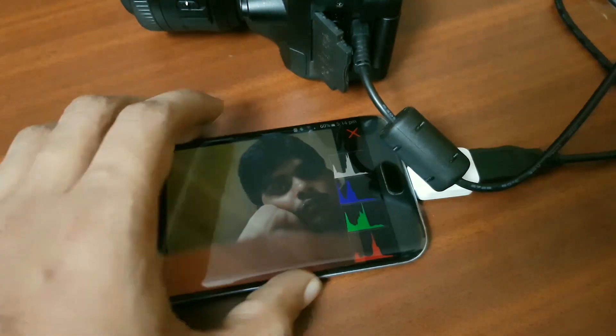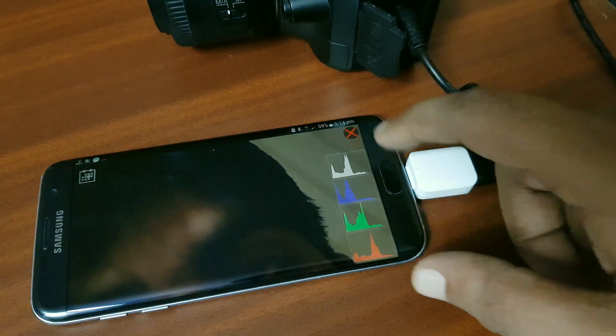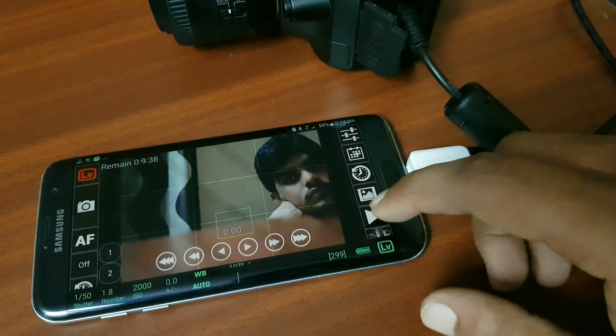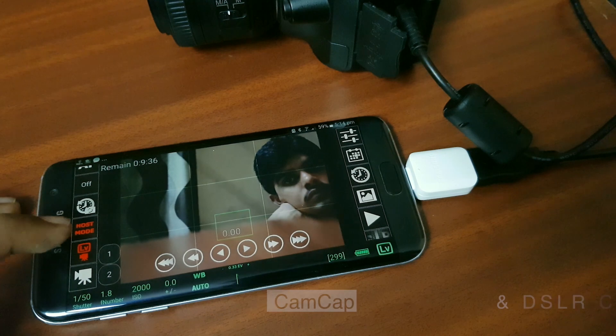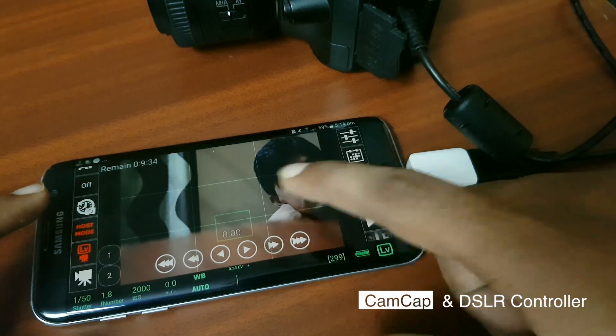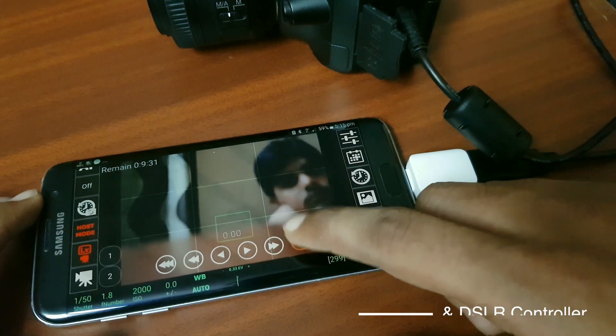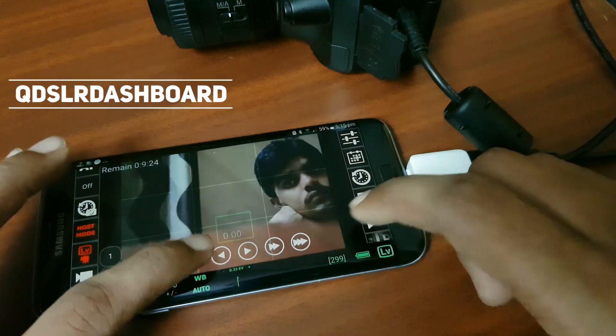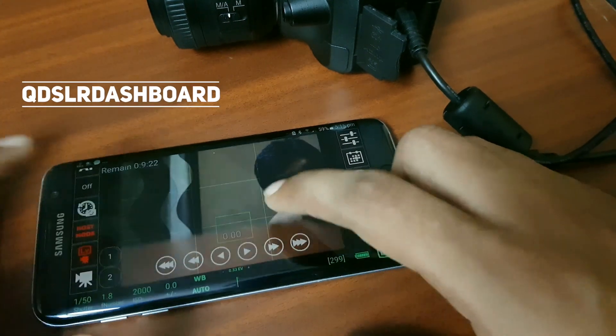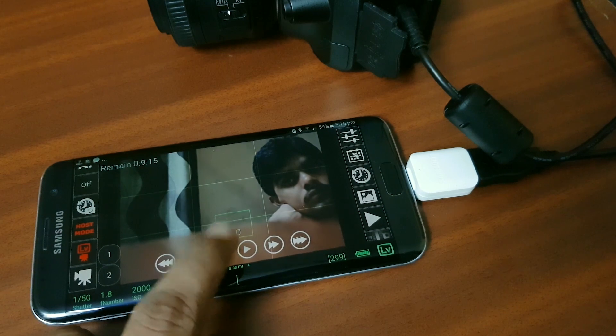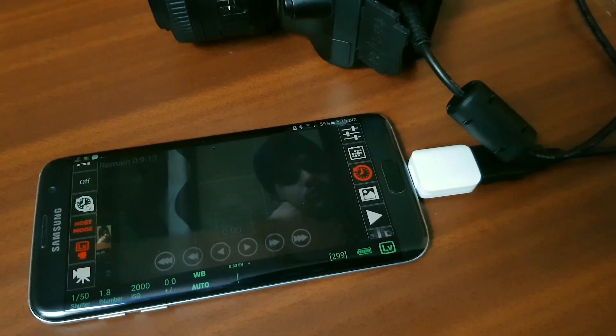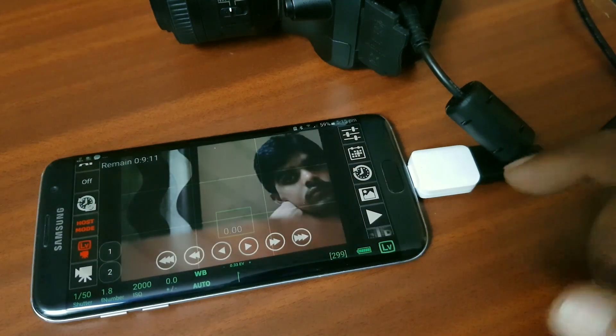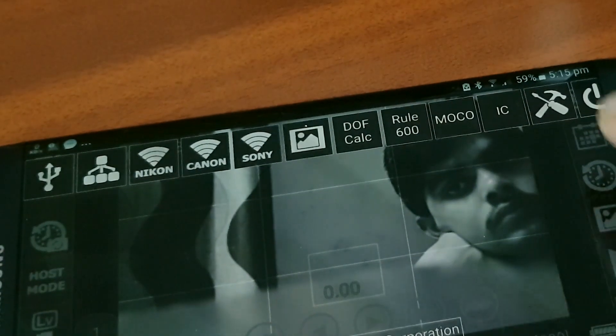There are several apps available on the Play Store but most compatible and working apps are paid, for example DSLR Dashboard, DSLR Controller, etc. But I am using the QDSLR Dashboard app which is also paid but works perfectly fine with my D5200. I tried DSLR Controller and CamCap also but they don't work with this model.